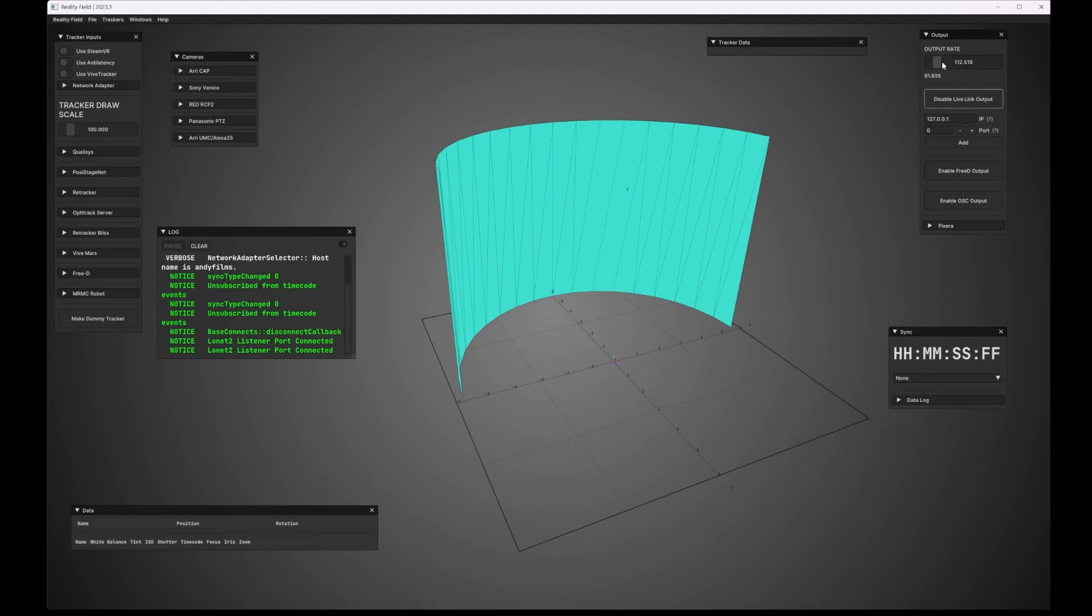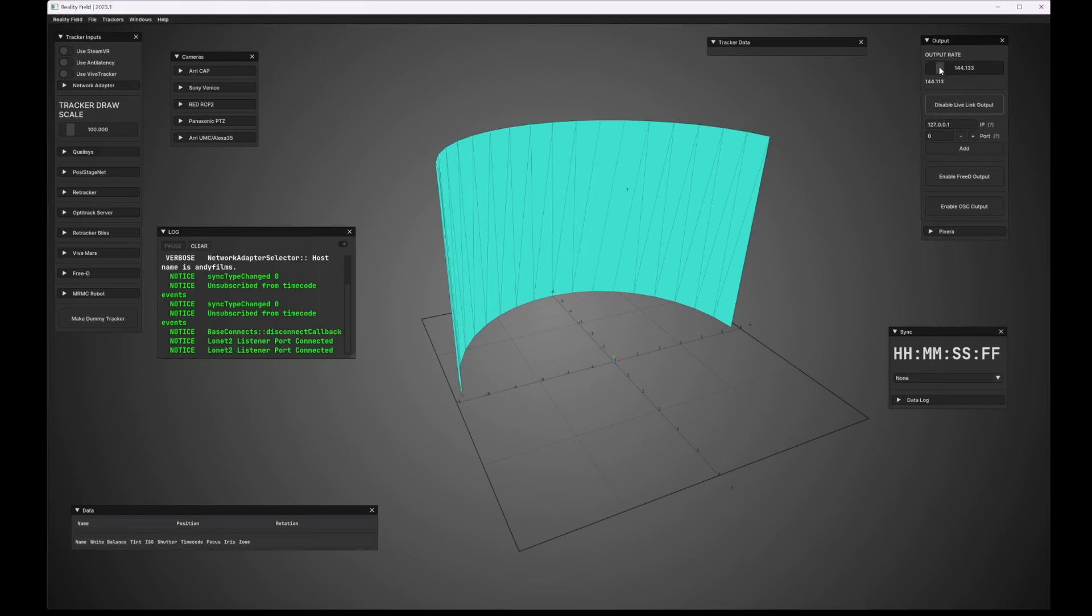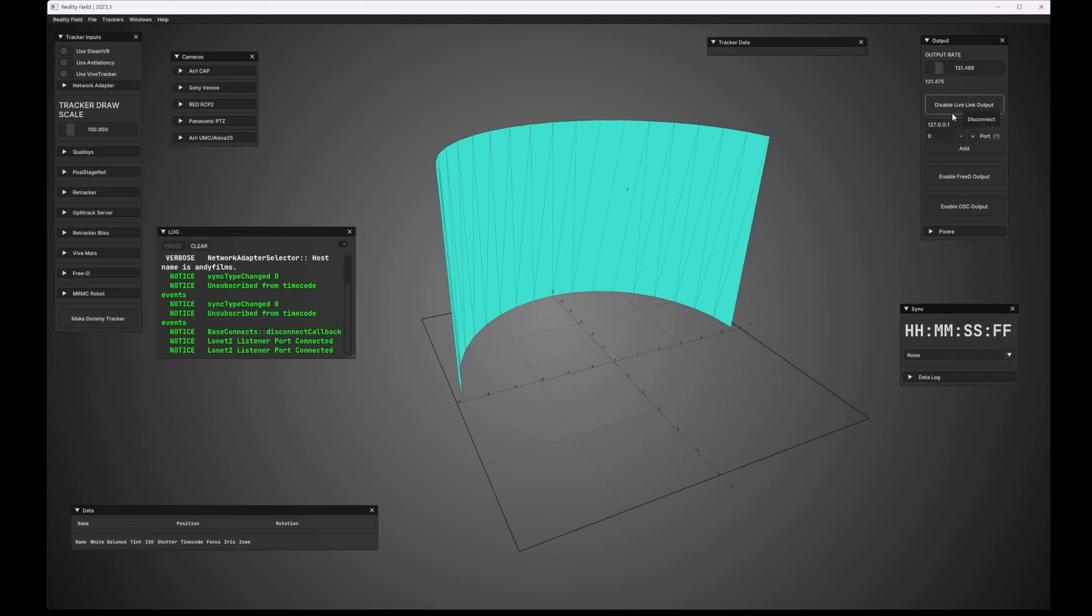At the top here in the output pane, you can specify the output rate, and this will automatically be set if you enable a sync source. You can output through Live Link to Unreal, 3D, OSC, or it can communicate also directly with Pixera.